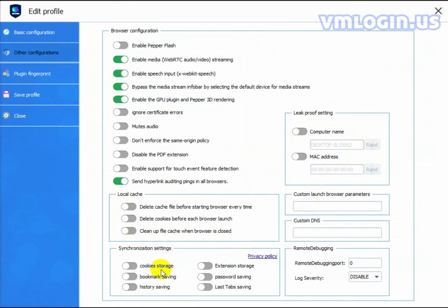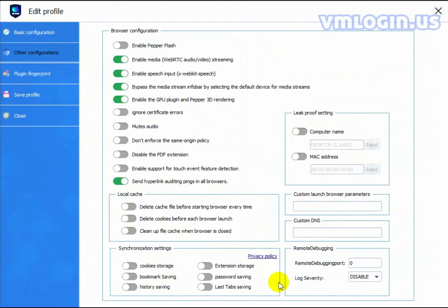Synchronization Settings. You can open it according to your needs. Generally, we recommend opening these settings. You can export the completed cookies and other information to your other computers or share them to your subaccount. If you open the last tabs saving, when you want to open your profile's tabs all at the same time, just press CTRL-SHIFT-T. After finishing settings, click Save.